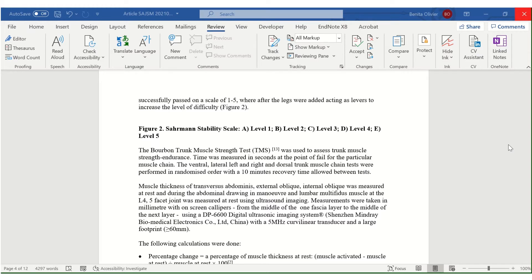So for example in this paper it's about cricket, specifically fast bowlers, and don't create an acronym for fast bowlers which is FB for example, it's just unnecessary. But in this case we have a specific test, the Bourbon Trunk Muscle Strength Test, which is commonly known as the TMS.